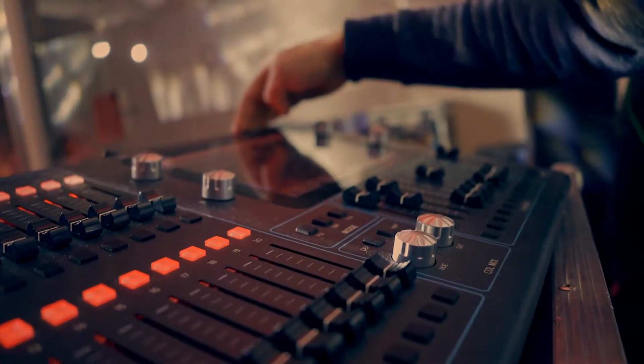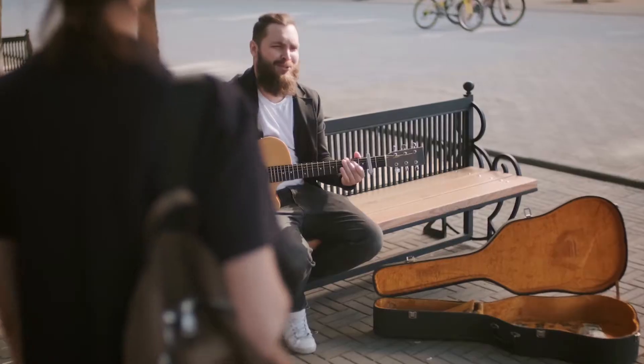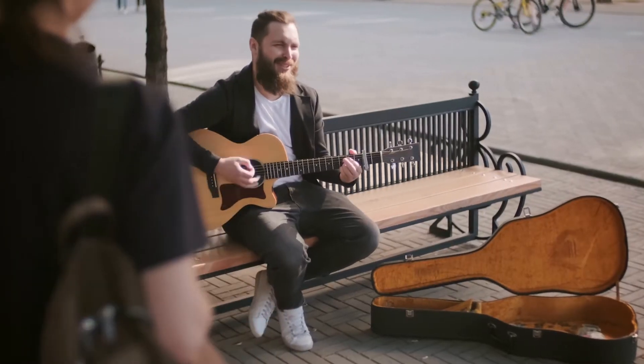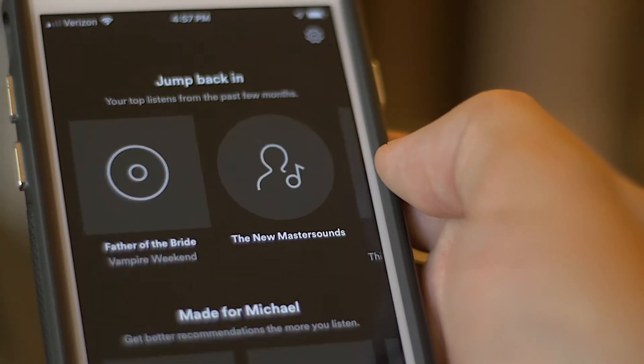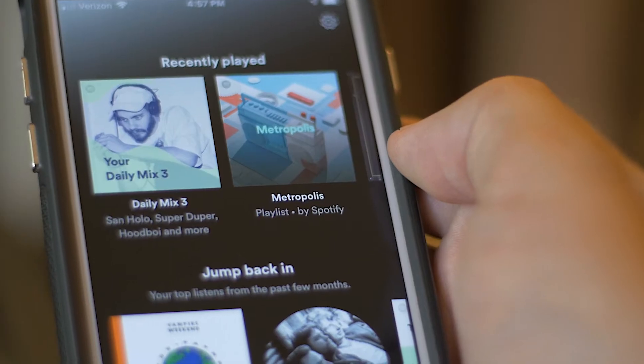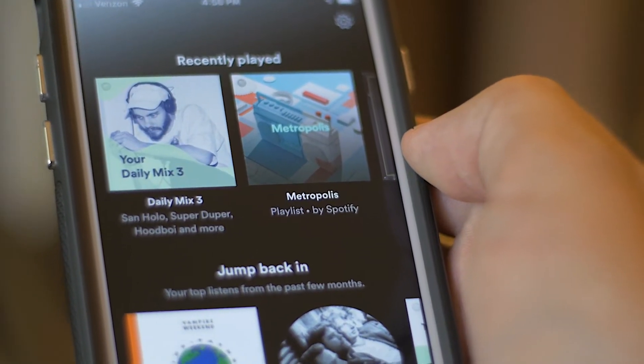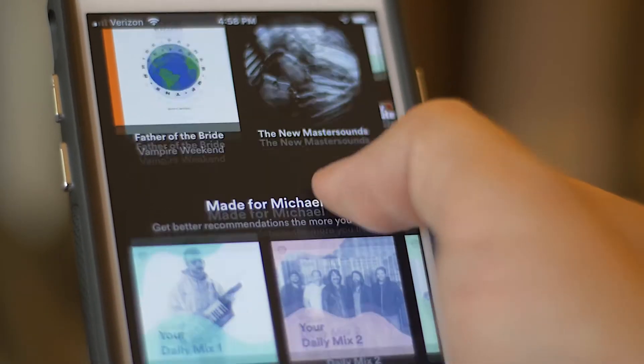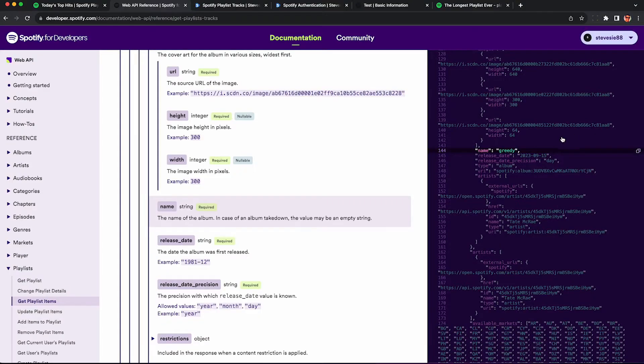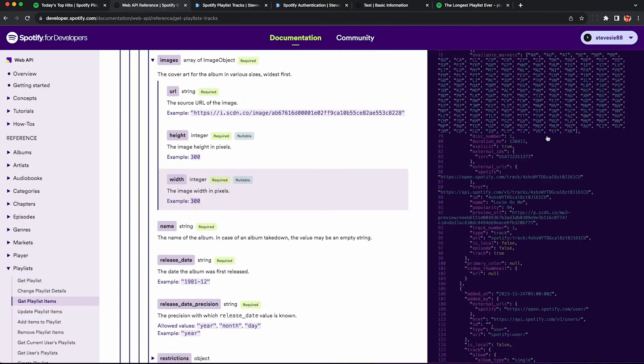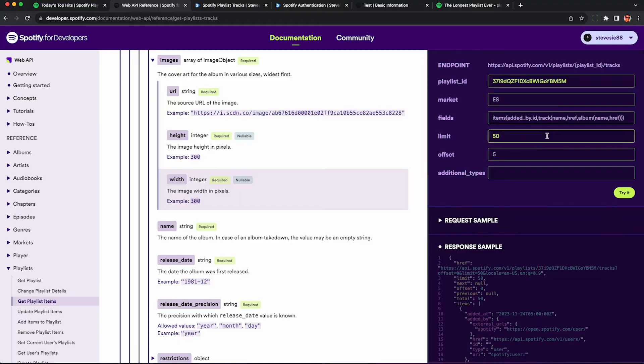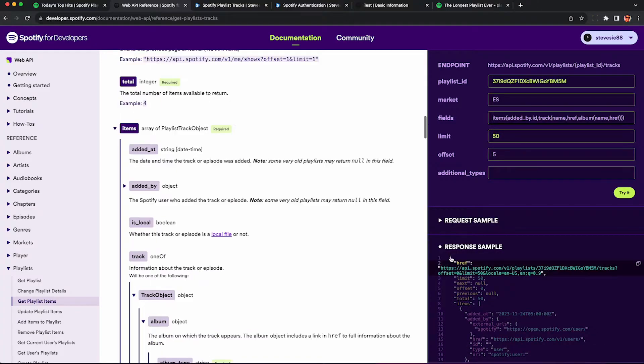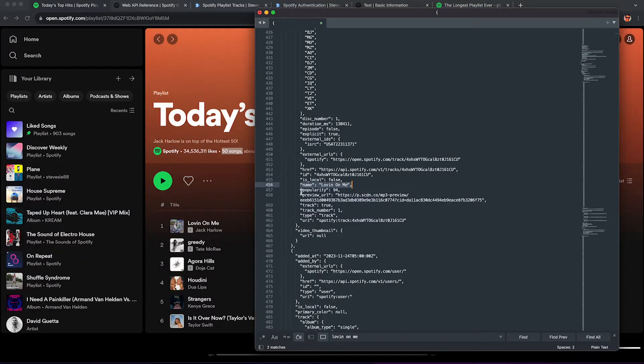Whether you work in the music industry or trying to promote your own music, Spotify can be a great resource to see what's trending and finding upcoming artists. In this video we're going to scrape Spotify playlists using the official Spotify API for free.